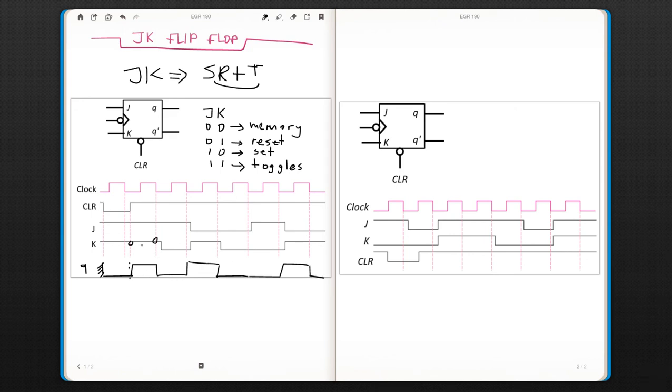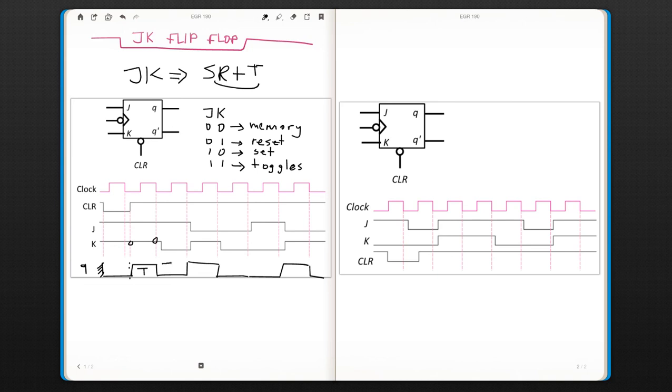So here we had toggle. Here still toggle at that moment. And then here we had the set memory.